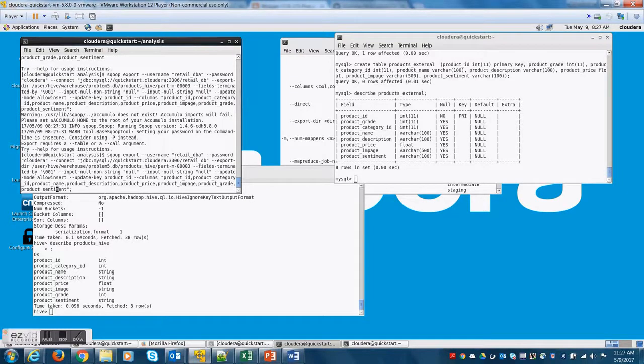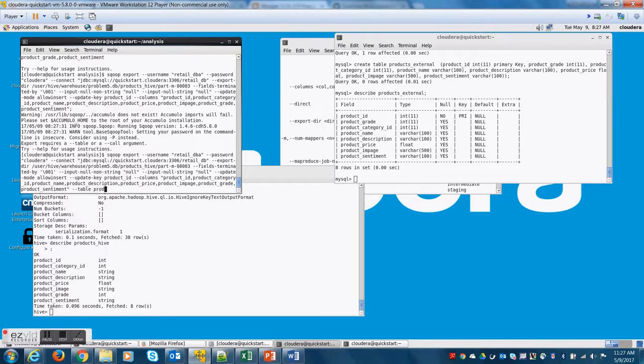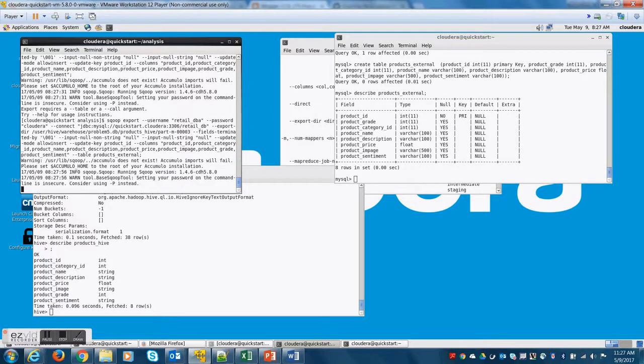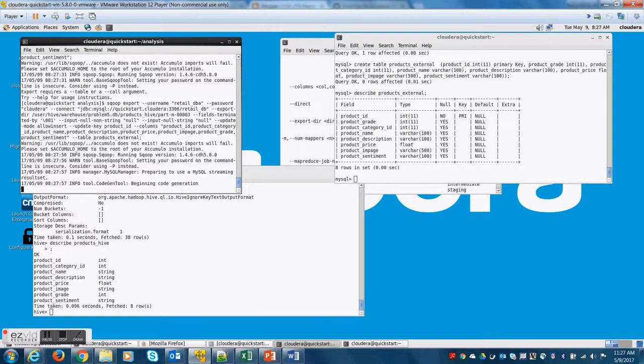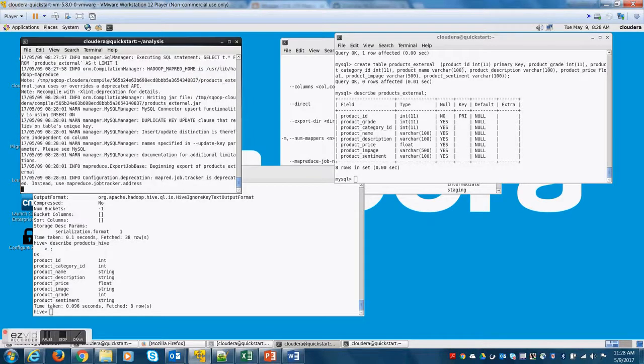Now, let me provide the table name somewhere, anywhere. Like I can provide it at the end too. So let me go to the end and say table products_external.